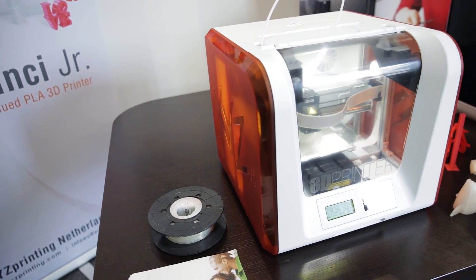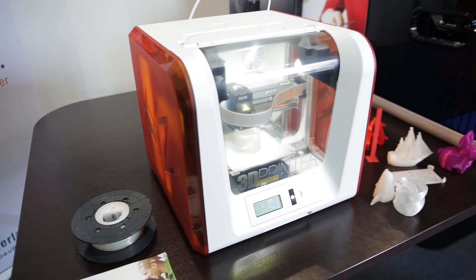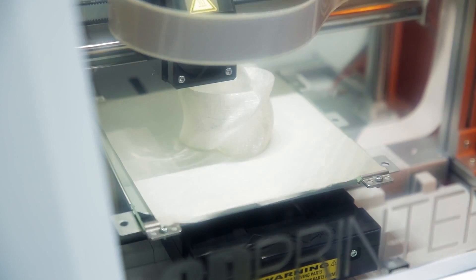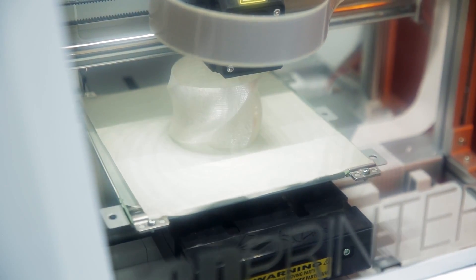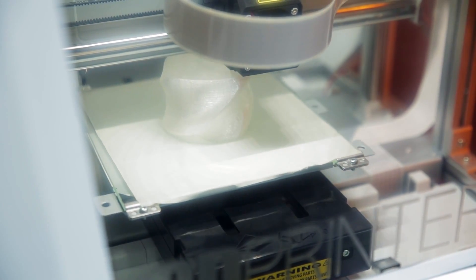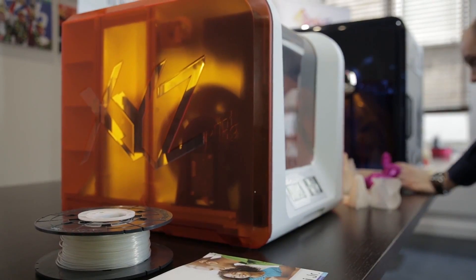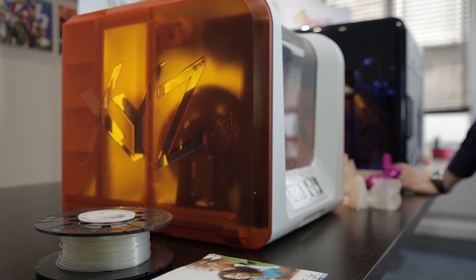The DaVinci Junior is a 3D printer with one major difference from the vast majority of its competitors: its price. We take a look at its key features to see if it's a device worth having in your home.